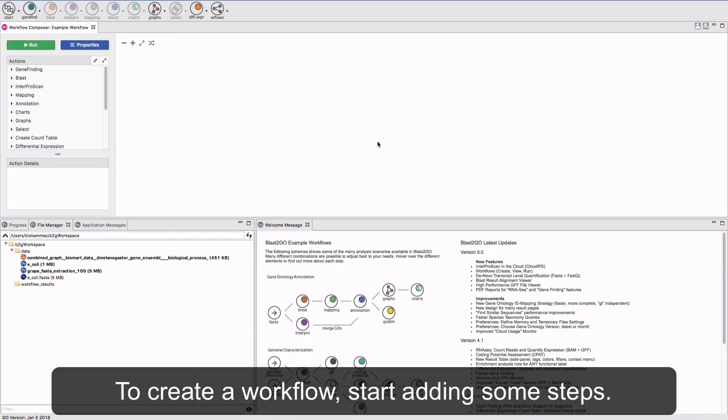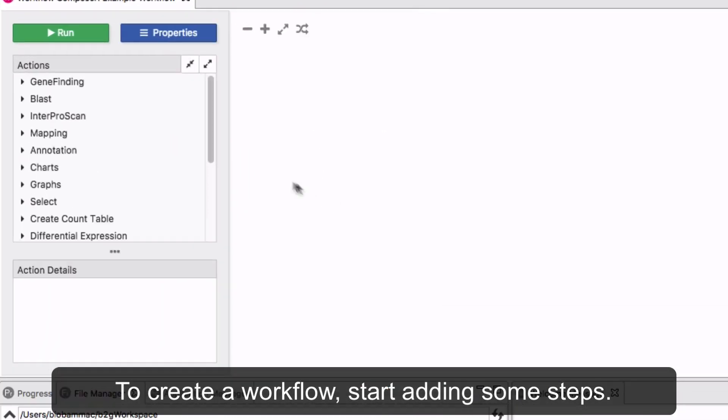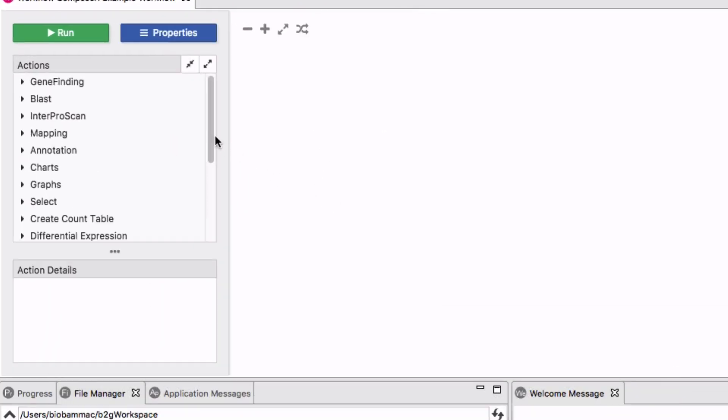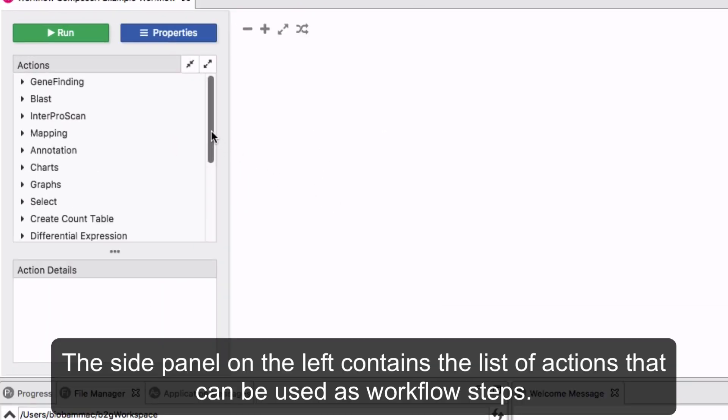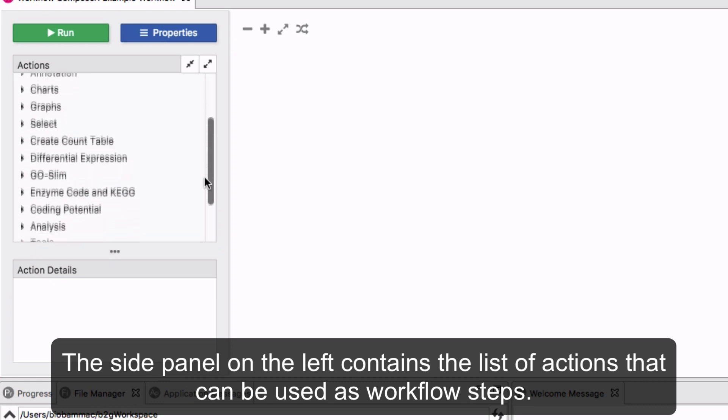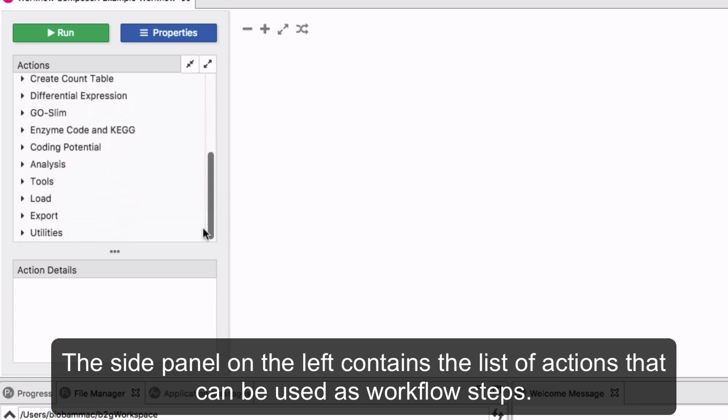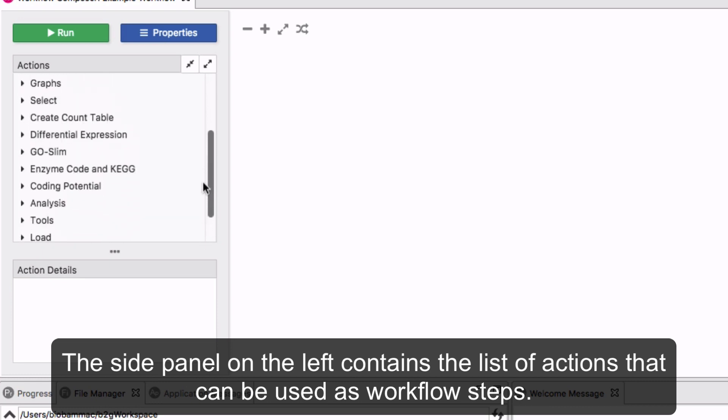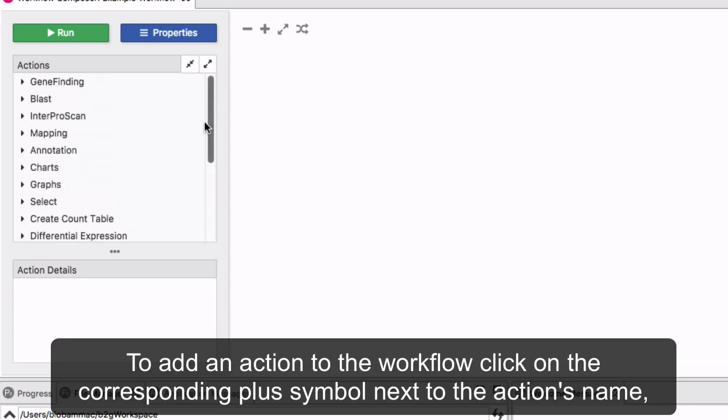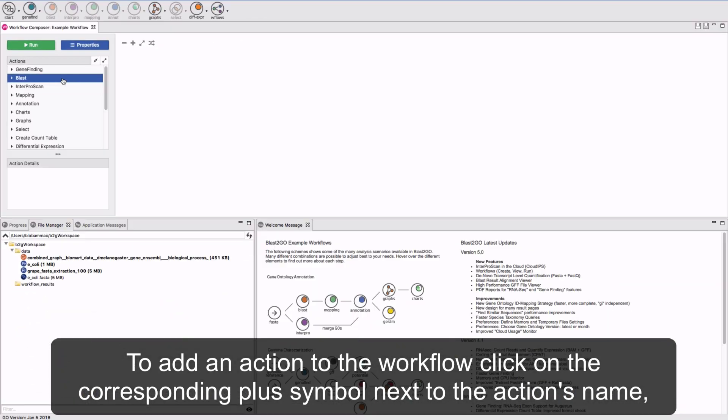To create a workflow, start adding some steps. The side panel on the left contains a list of actions that can be used as workflow steps. To add an action to the workflow, click on the corresponding plus symbol next to the action's name.